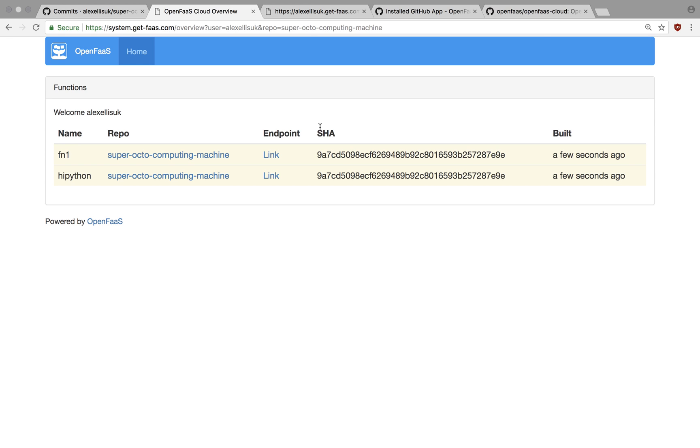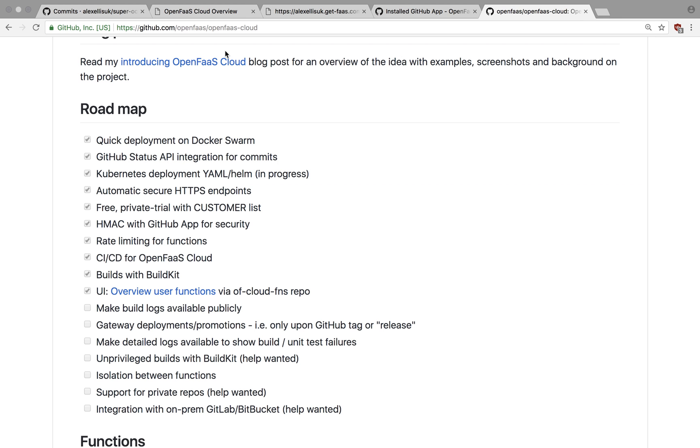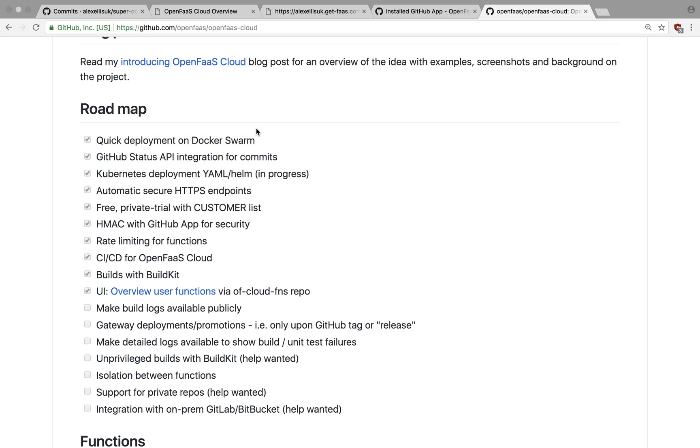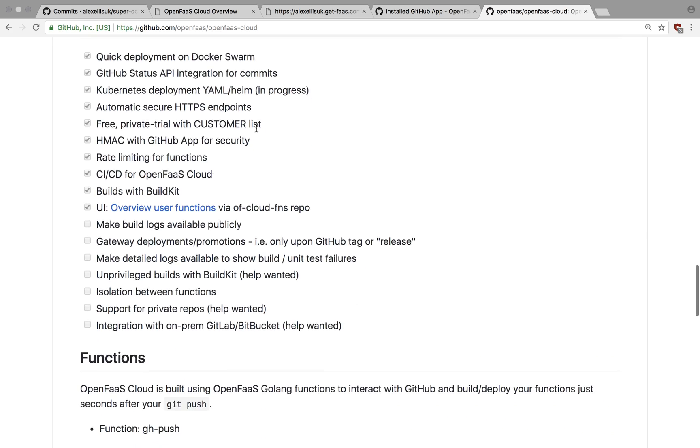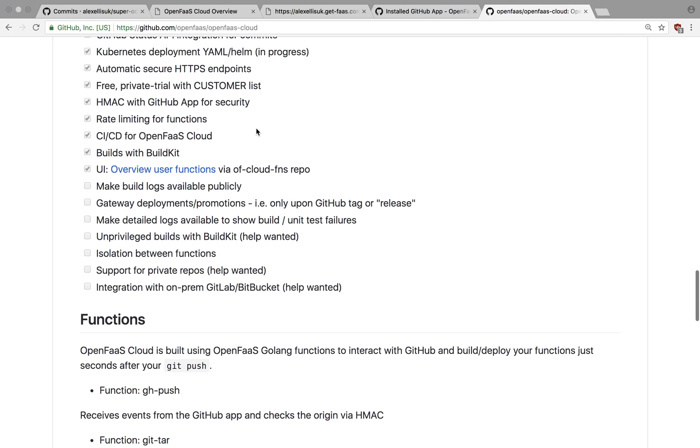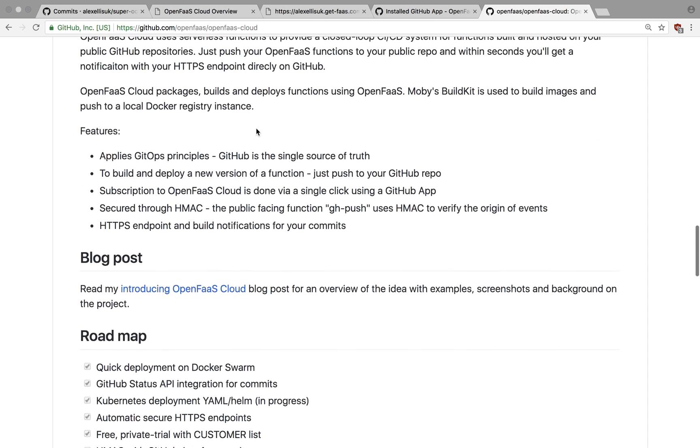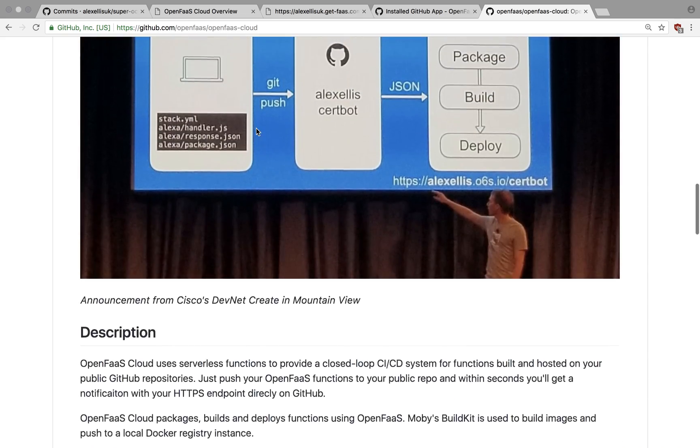And it's really that simple. So if you want to find out more, head over to OpenFaaS on GitHub slash OpenFaaS cloud. From here, you can see the roadmap, the kind of things we're working on right now. And it'd be great to get your support and your help with this.